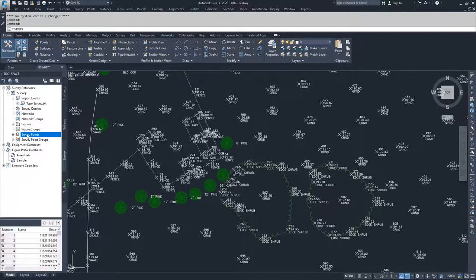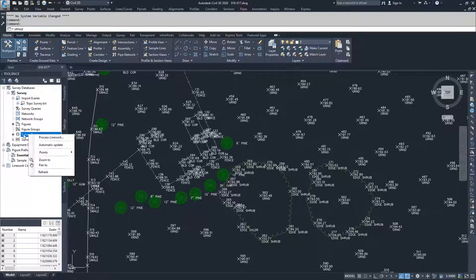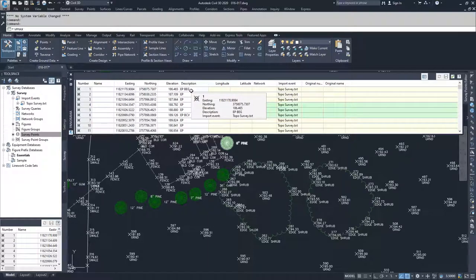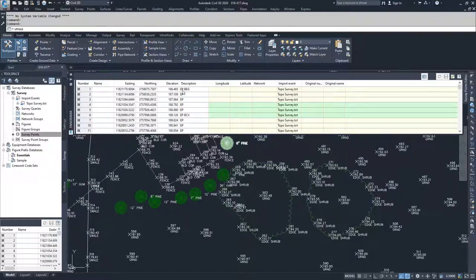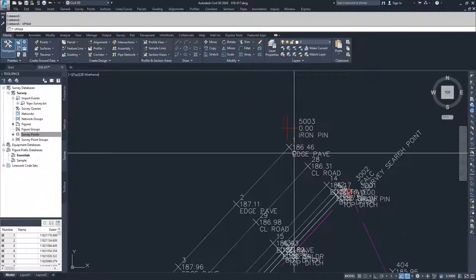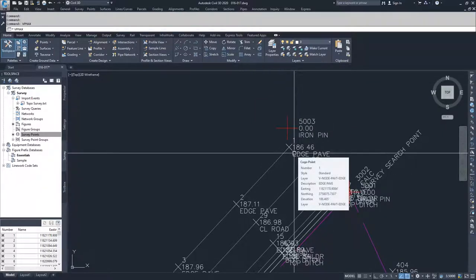The same applies to survey points. Just because you've imported the points, say one had the wrong elevation, you can go to Points, choose Edit Points, and look at all imported points to change their eastings, northings, elevations, and descriptions. If the description was wrong — say the code set had a typo, like 'eg' instead of 'ep' — you could go in, correct it, then reprocess your line work using the correct code set. This updates your figures in Civil 3D rather than having to fix your data sets and re-import them.